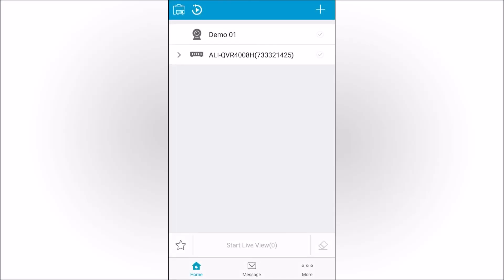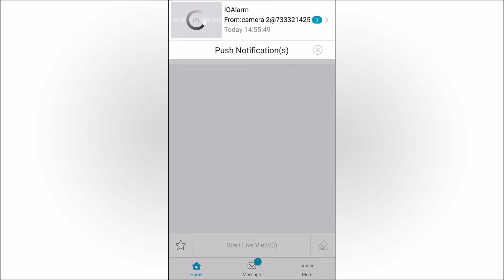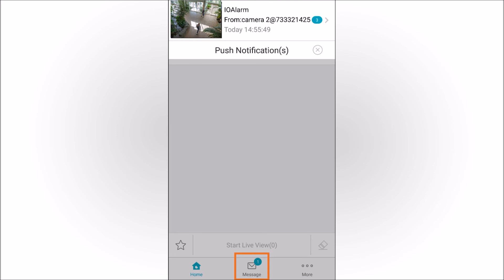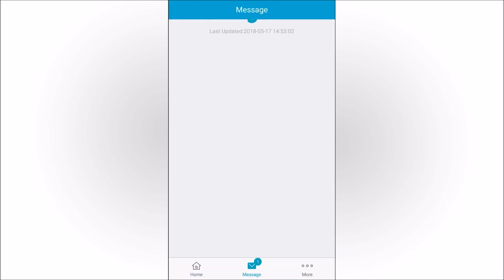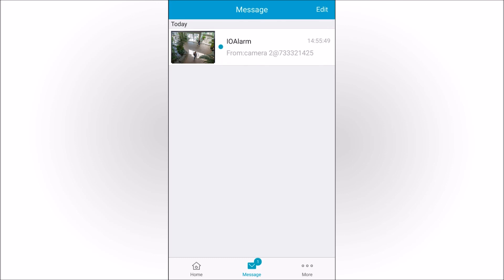When a push notification is received, it appears at the top of the screen. You can tap on the notification to open it or tap the Message icon at the bottom to open the Message screen to see a list of notifications you have received. To view a notification, tap on it.